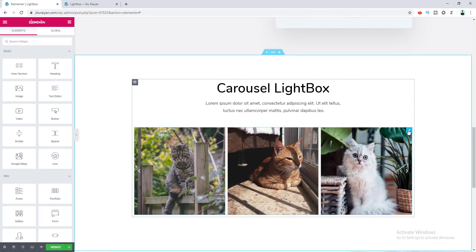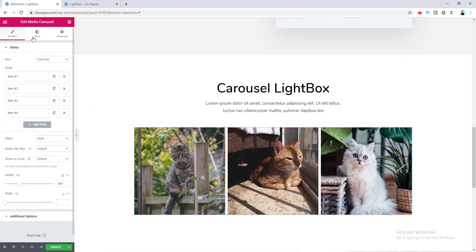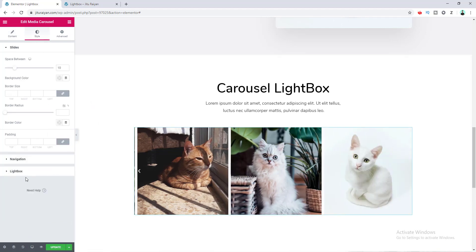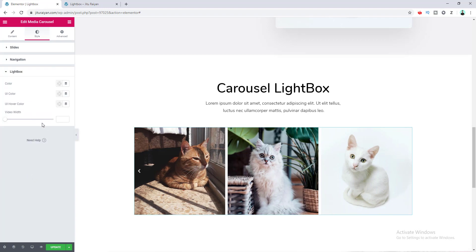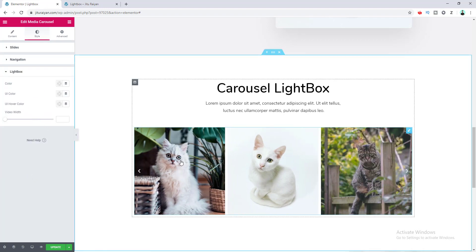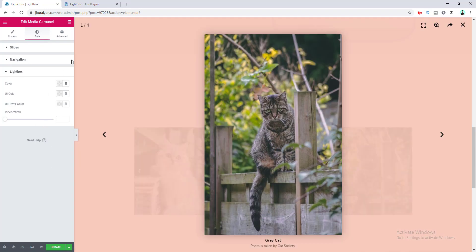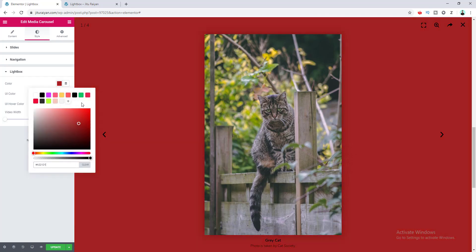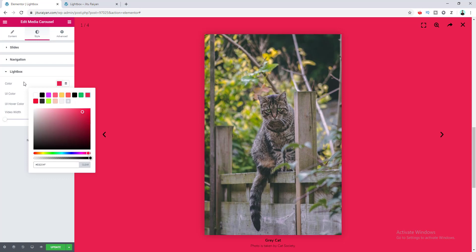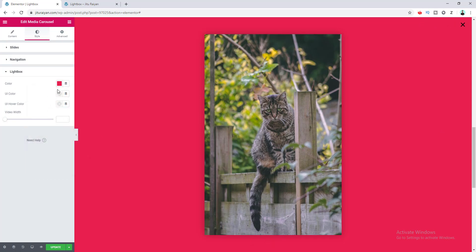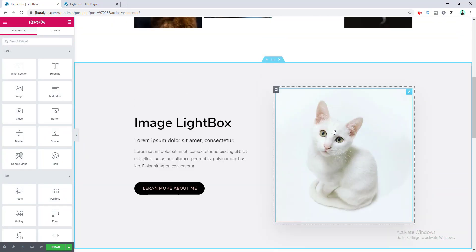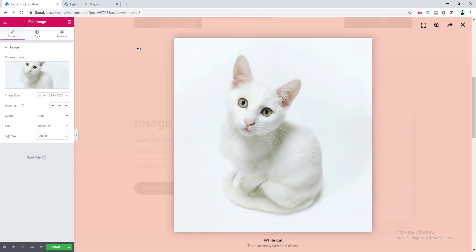In the Style tab for the Media Carousel widget, there is a Lightbox option where you can set a lightbox color specifically for this widget. If you open the lightbox you see the default color from global settings, but you can override it — for example, setting it to red. This color change only affects this specific widget and does not affect the global lightbox color.